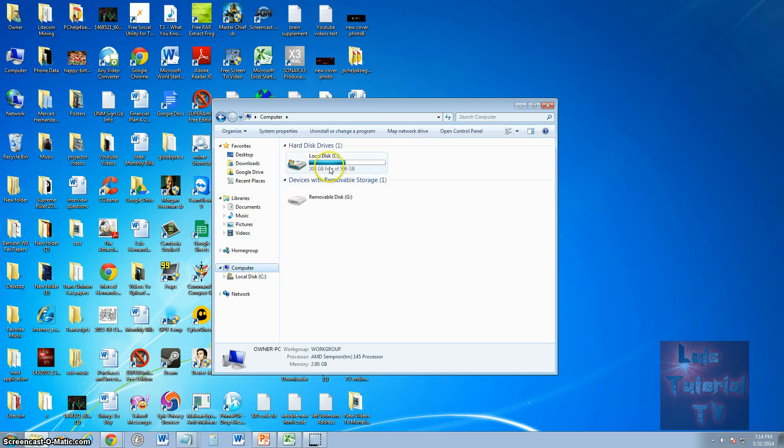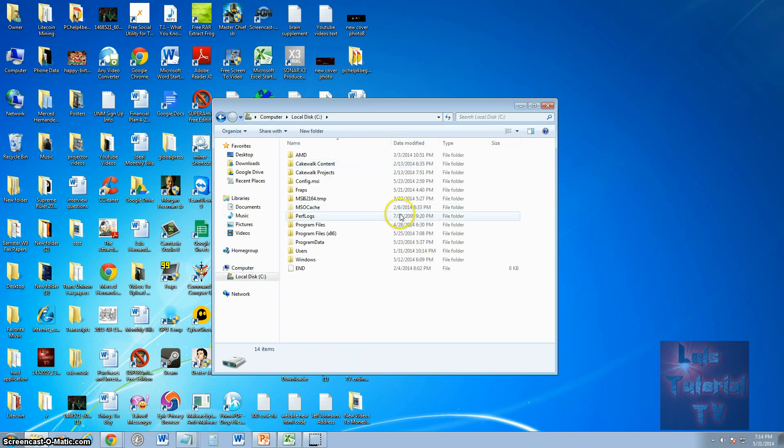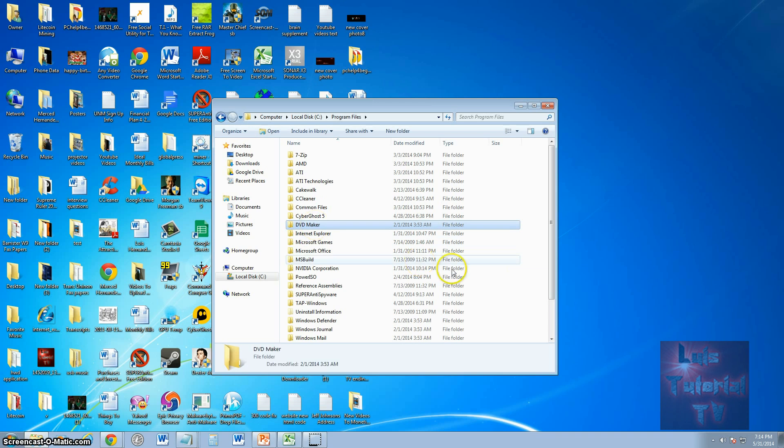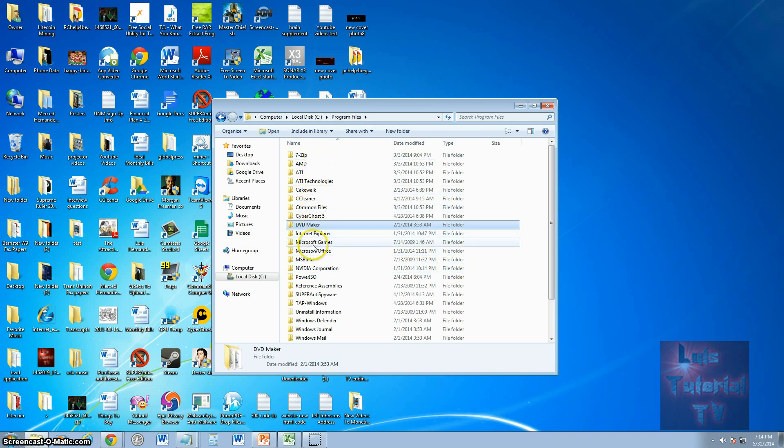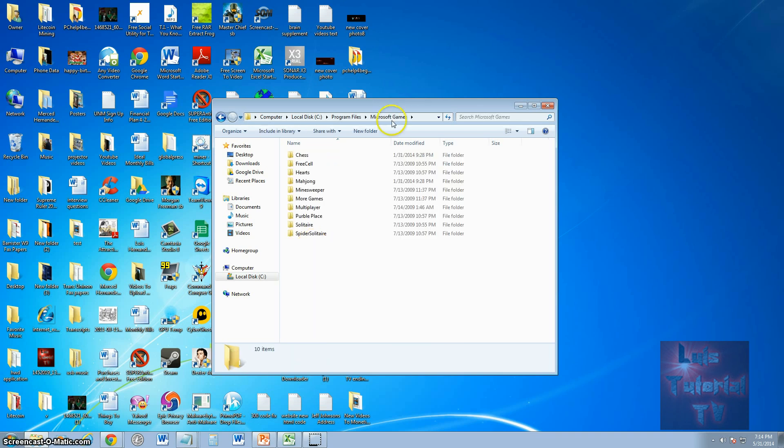Double click local disk C drive, go ahead and open up program files, and look for Microsoft games and open that up.